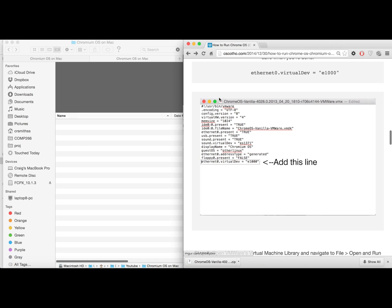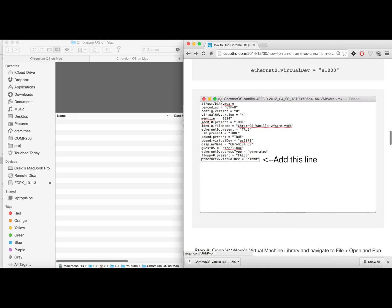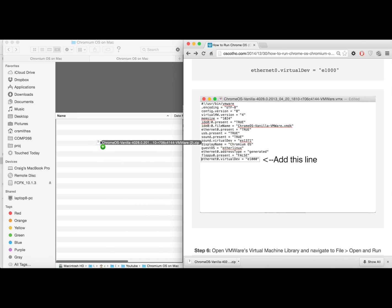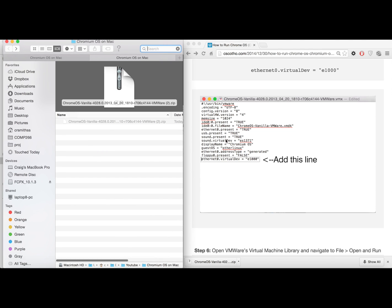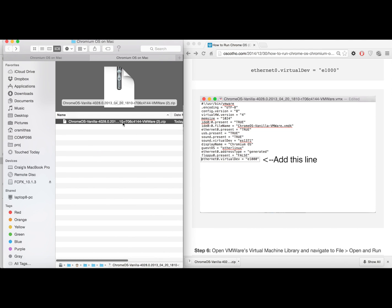All right, it looks like that's finishing up. So here comes the only involved part of this tutorial. Go ahead and find that zipped file wherever it downloaded on your computer and unzip it.